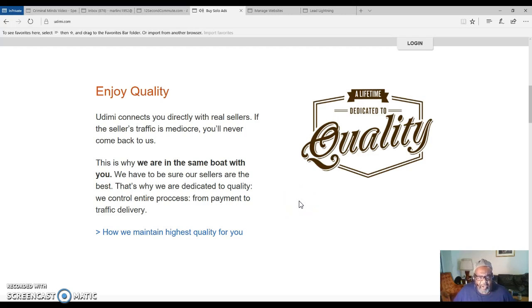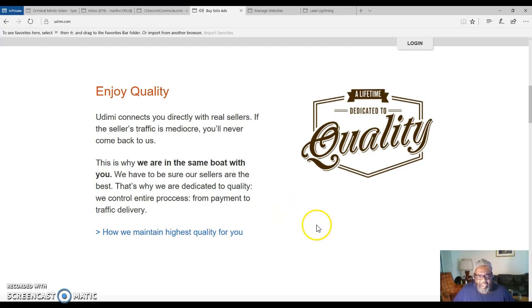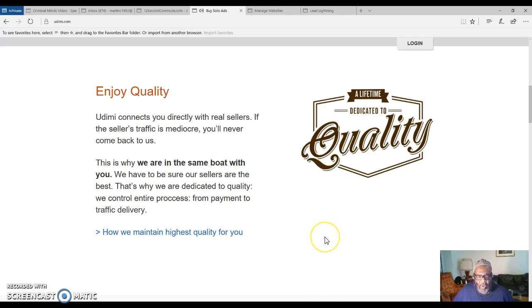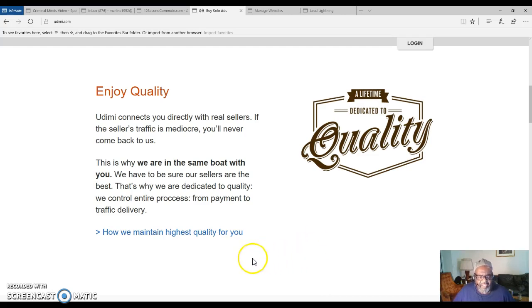It says enjoy quality. Udemy connects you directly with real sellers. If the seller's traffic is mediocre, you will never come back to us. This is why we are in the same boat with you. We have to be sure our sellers are the best. That's why we are dedicated to quality. We control the entire process from payment to traffic delivery.